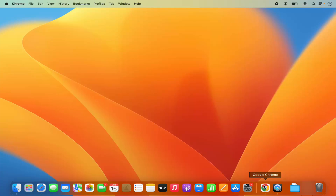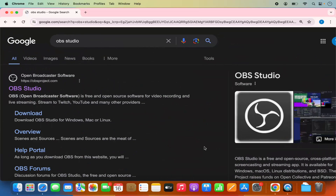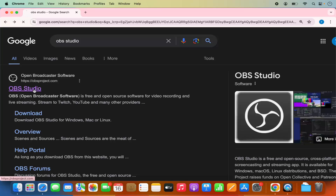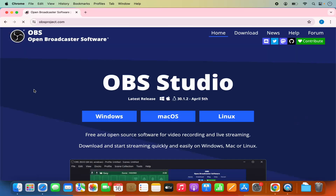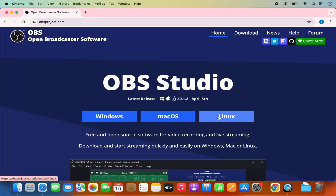First of all, open your favorite browser and search for OBS Studio. The first link which will appear will be from OBSproject.com. Click on this link and straight away on the homepage you will see the options for downloading OBS Studio on Windows, Mac OS, and Linux.